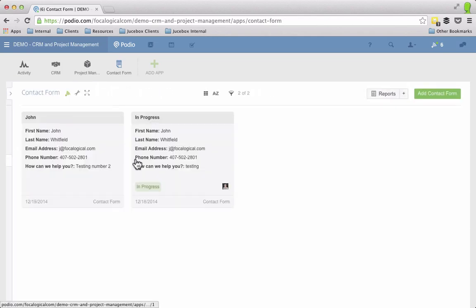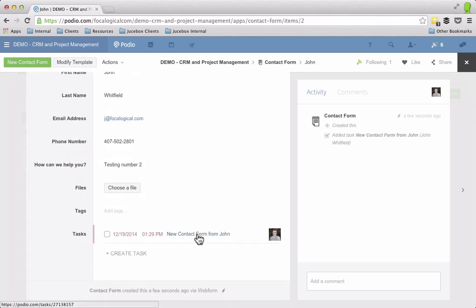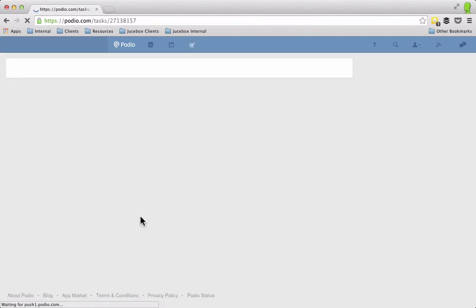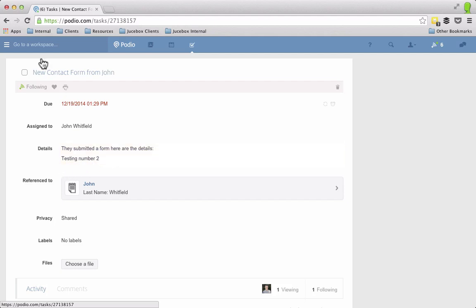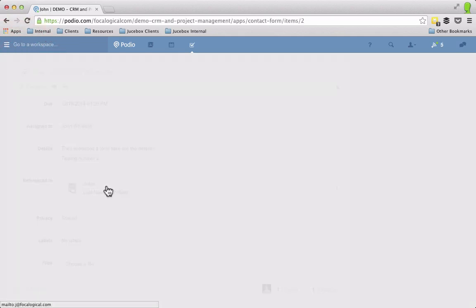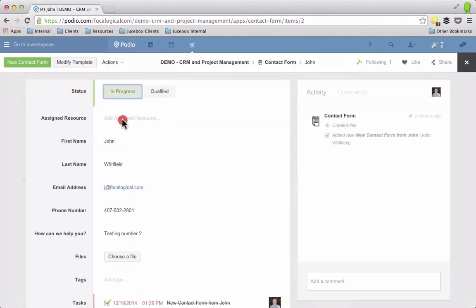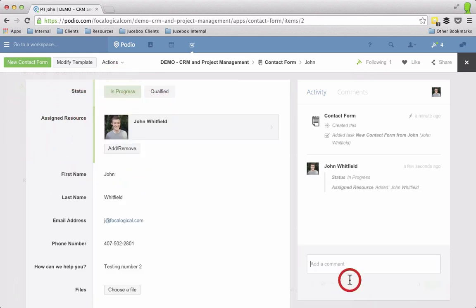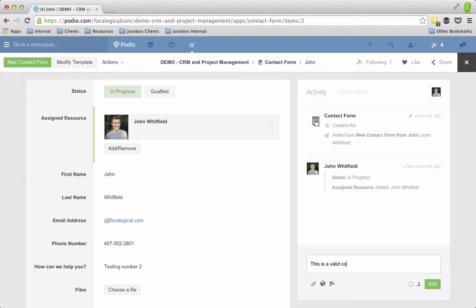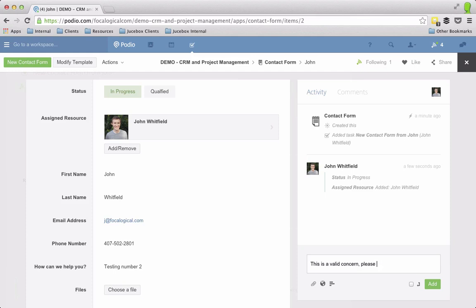So now I have two entries. I have this testing number 2 and if I scroll down there's a new task assigned to that. So a new contact form from John and the details they submitted a form here are the details testing number 2 which is the text that it wrote in that. So now as the admin I can mark this off, I can go back to the item and I can say it's in progress. I'm going to go ahead and send John to take care of this and I'm going to leave a comment that says this is a valid concern. I would link somebody and say please take care of it.